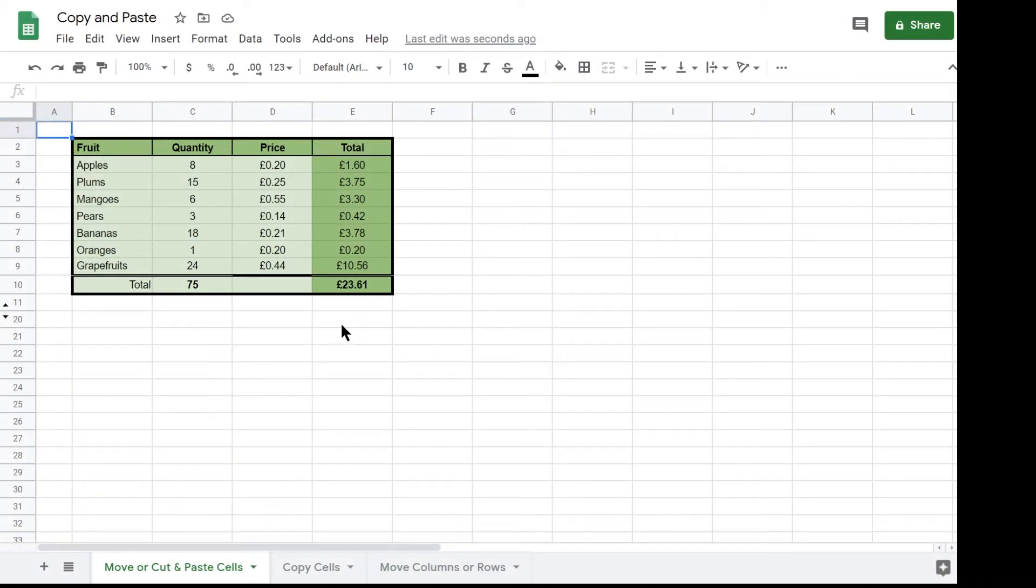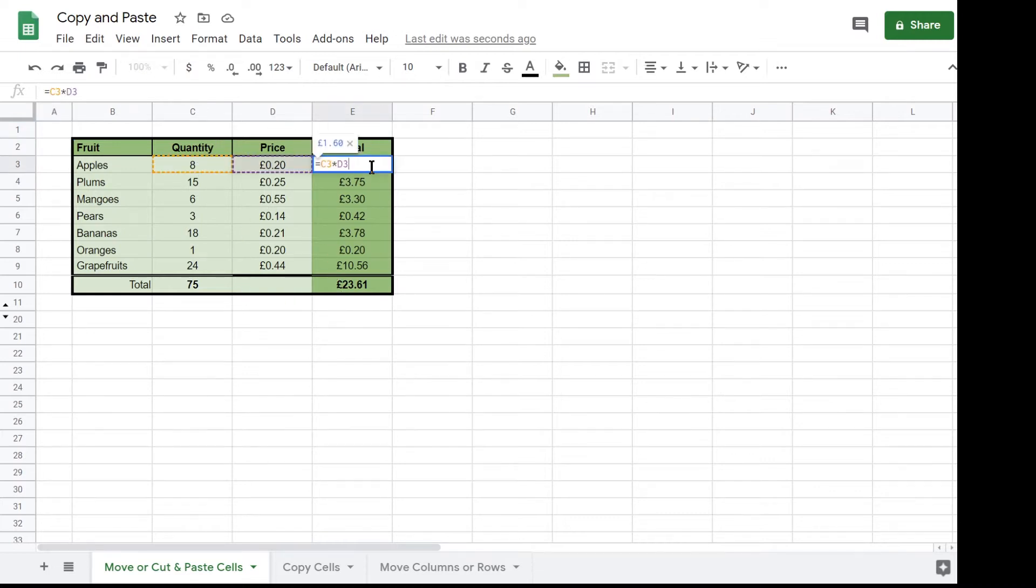This table of fruit shows the quantity and price of each fruit and then calculates the total cost by multiplying the quantity and the price.